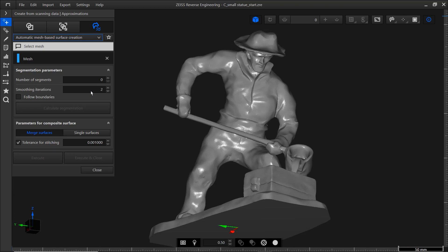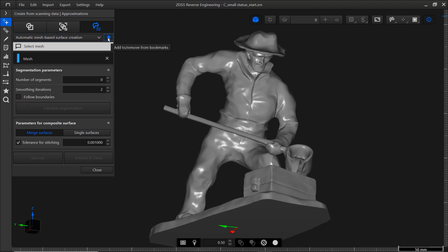On a side note, if you find yourself using the same functions over and over again, you can add them to your bookmarks for faster and easier access. Just click the star here.